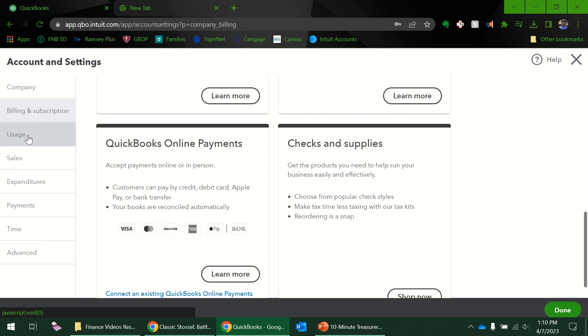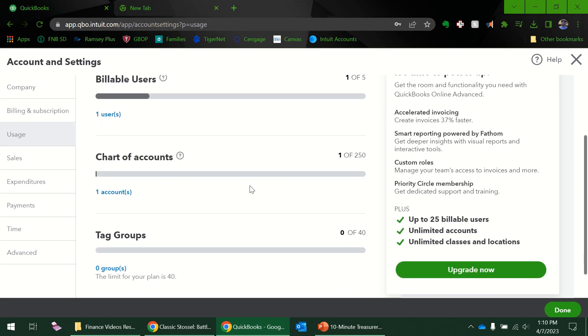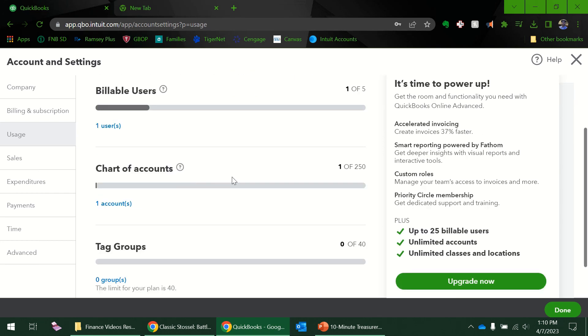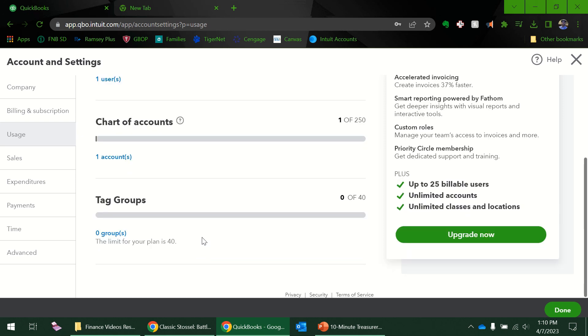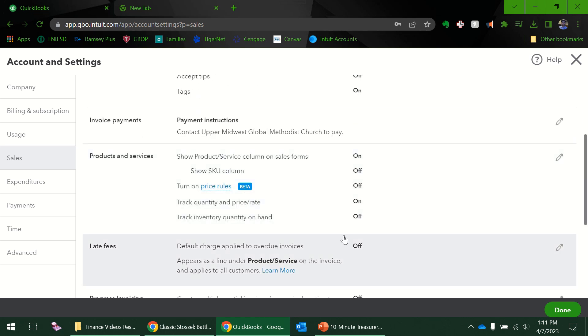Usage—this just tells you how many users. I'm on QuickBooks Online Plus so I get five users. Currently I'm the only user. There's a chart of accounts and tag groups. I do like using tags every now and then. Sometimes it's easier to be able to filter your transactions or search through your transactions if you use tags.